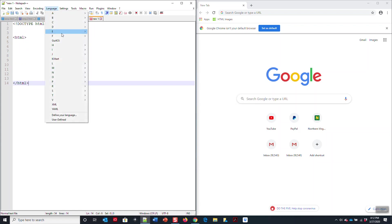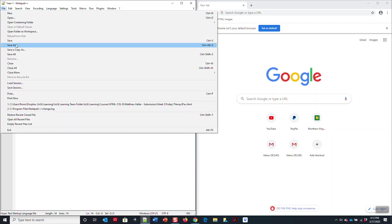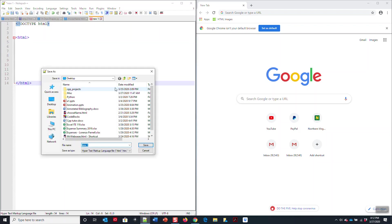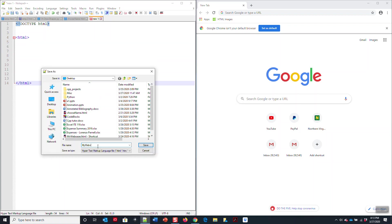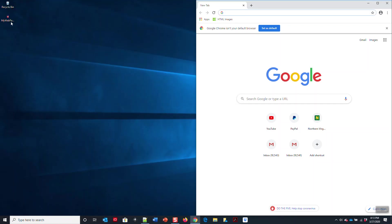With Notepad++, you simply designate the language to HTML and it'll change. Go to File, Save As, and you want to save to your desktop. Call it my web page one, just like so.